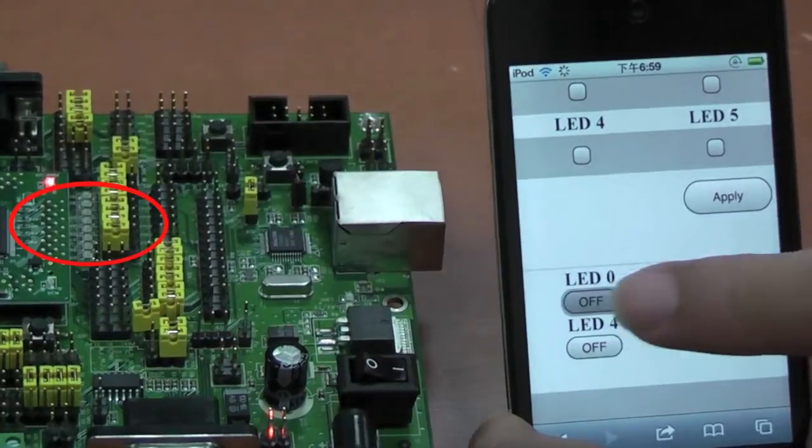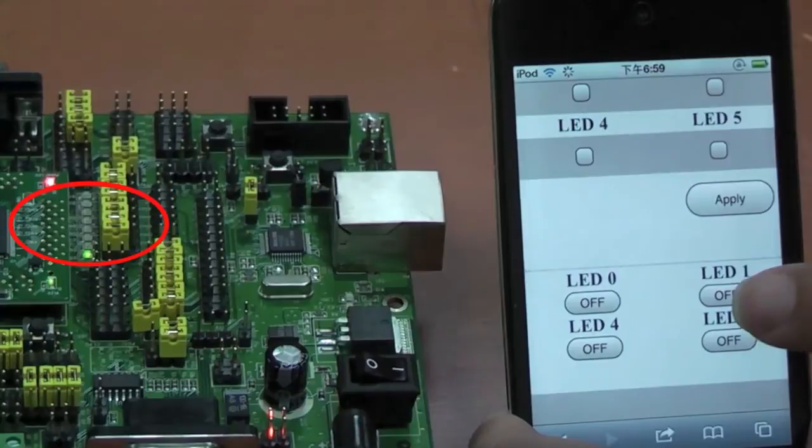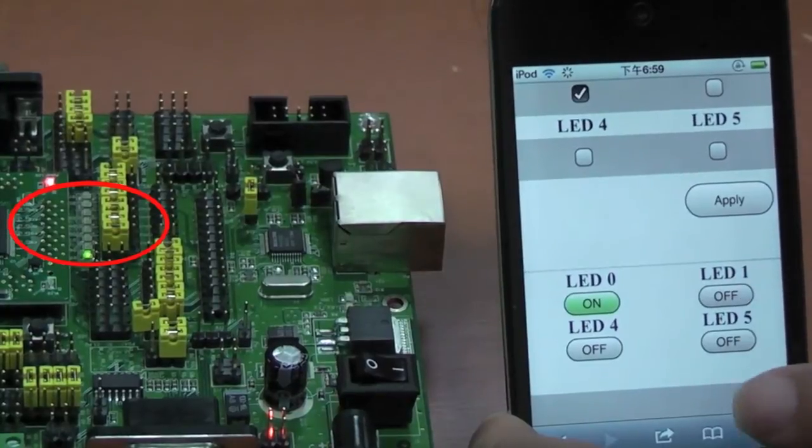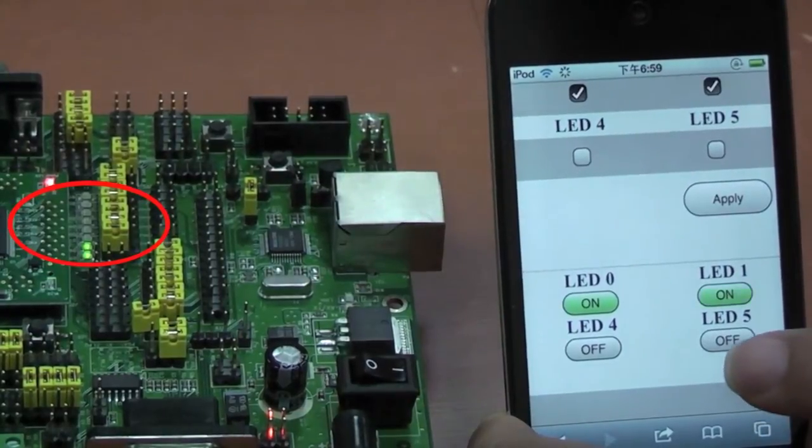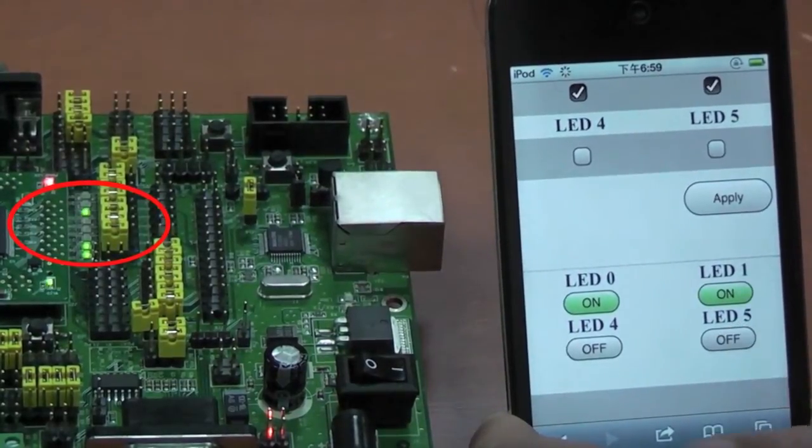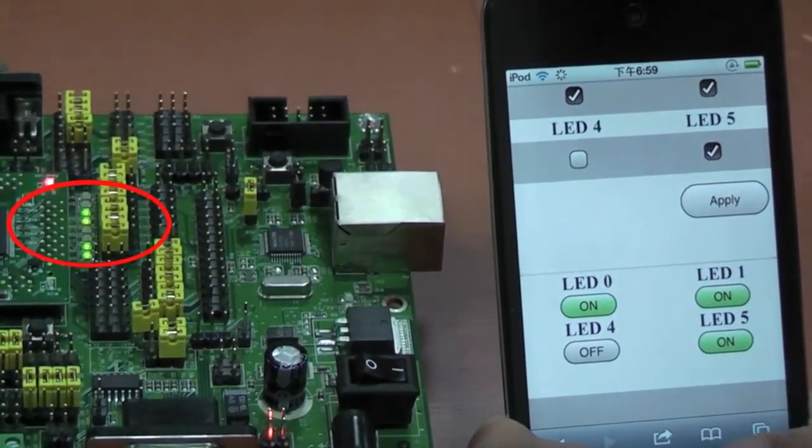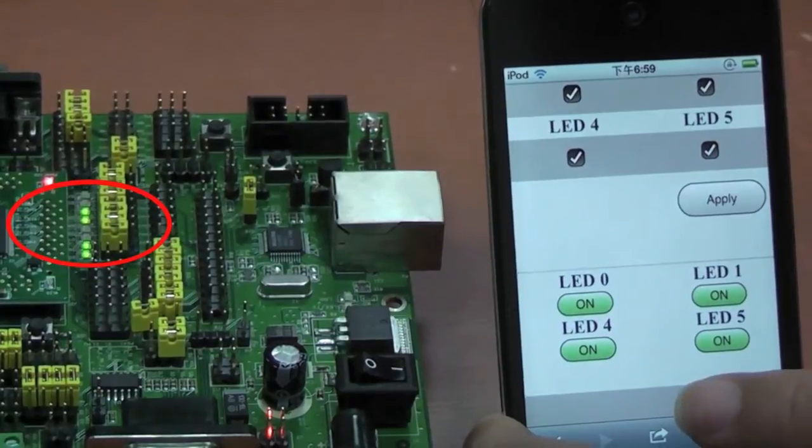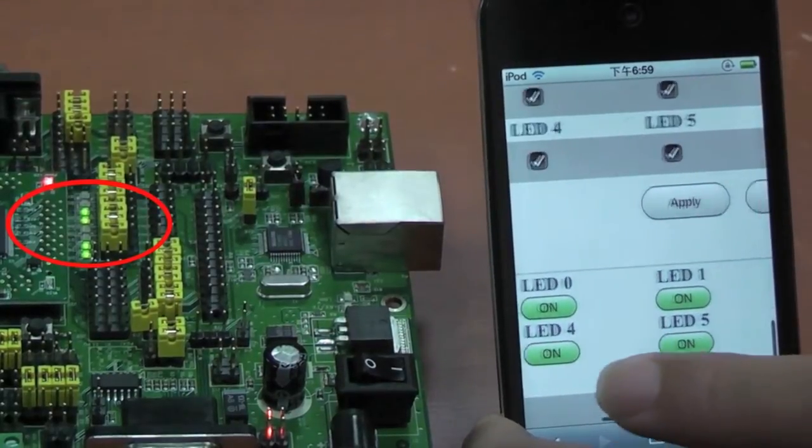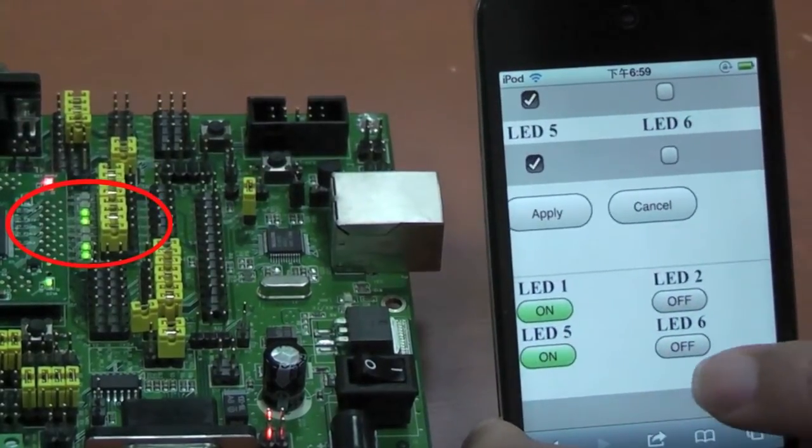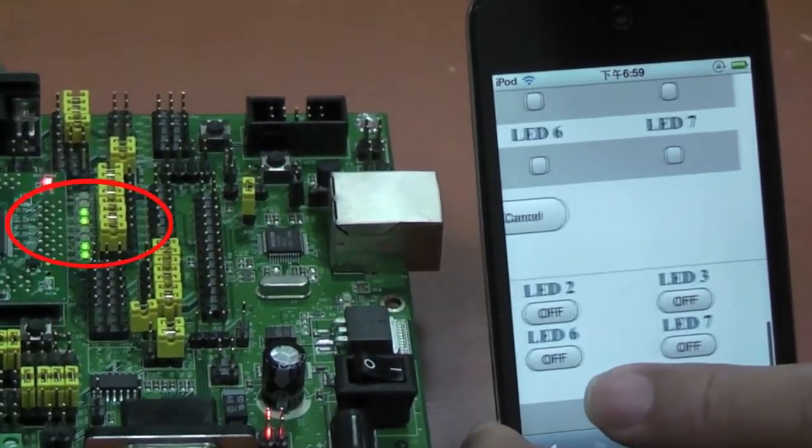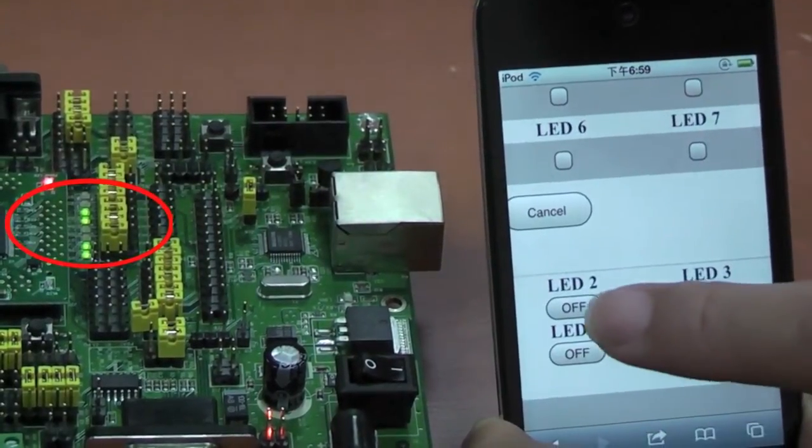Using the LED buttons displayed within the browser itself, we can toggle the LED lights on and off. First, the four LEDs on the left, then the four LEDs on the right.